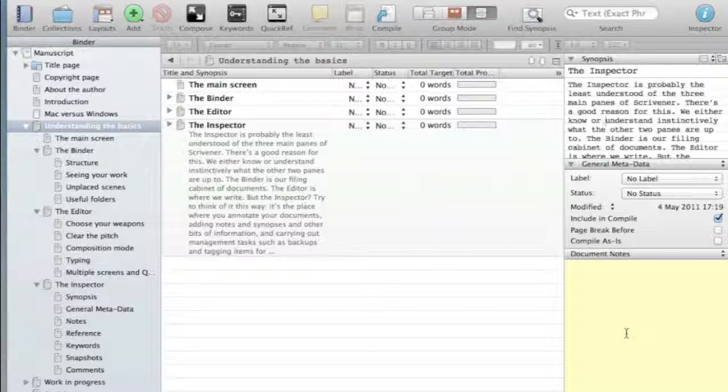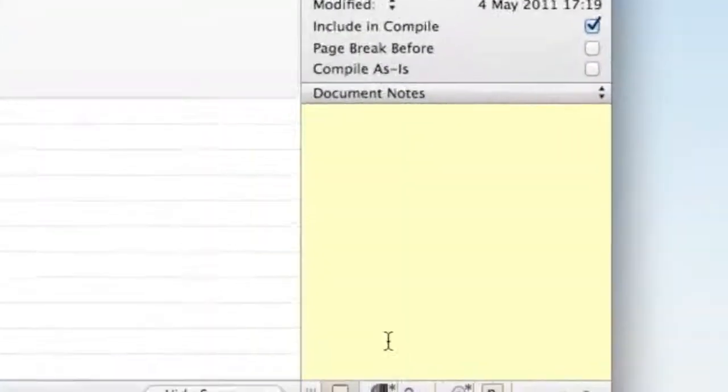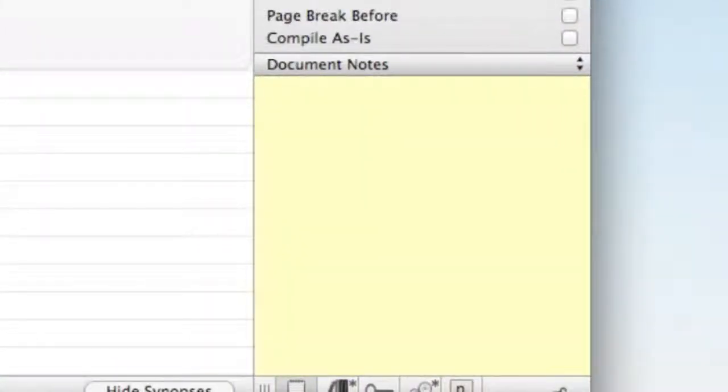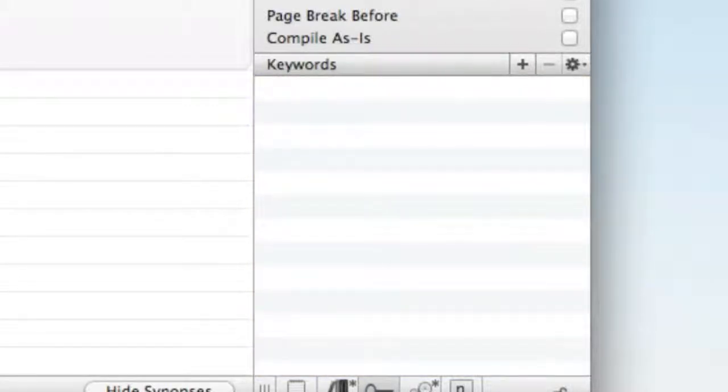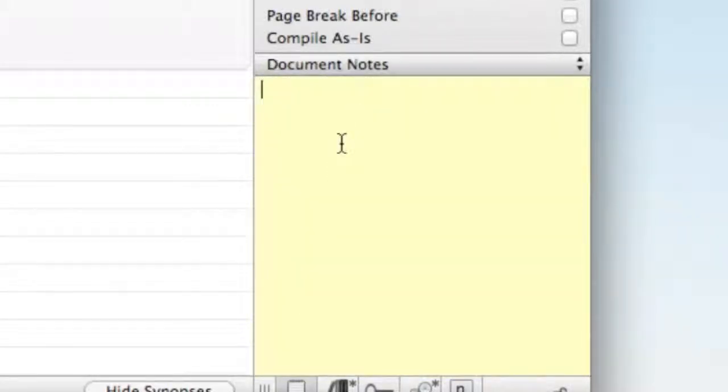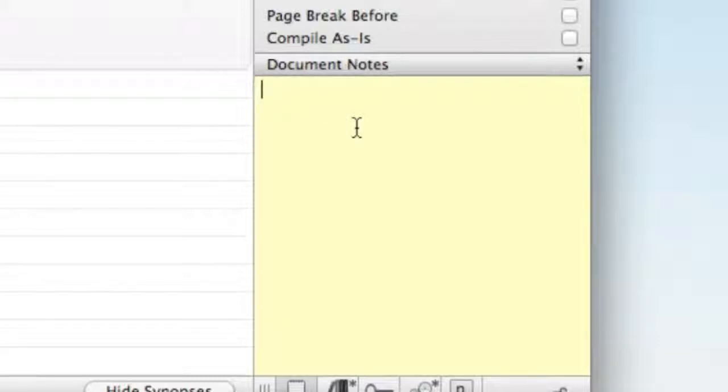The important things I suggest you do look at are the notes, which is this little one here. There are lots of other things, but just don't think about them at the moment. Notes you can use in two ways. Here is a document note, and that relates to this individual document. This one here called Understand the Basics.